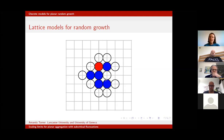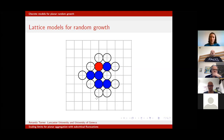This was proposed in the early 1980s by Witten and Sander. It shouldn't come as a surprise that it's extremely difficult to study, because computing hitting probabilities — even with a small cluster — is very difficult. As the clusters get more complicated, it becomes extremely difficult. There is essentially only one rigorous result proved in the last 40 years on DLA.